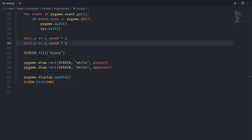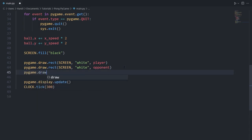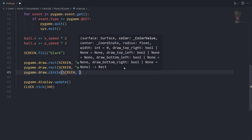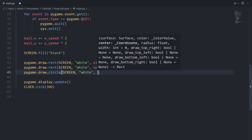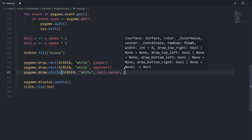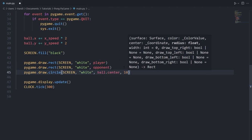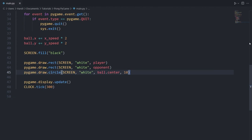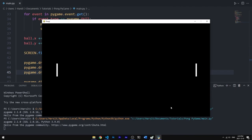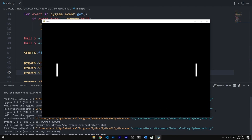Now we can draw the ball on screen with pygame.draw.circle, passing in screen, white, ball.center, and a radius of 10 pixels. Running the code, we can see the ball appears on screen and moves down and to the right, but it flies off the screen. We need to implement ball logic to prevent that and handle paddle collisions.